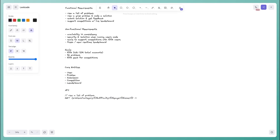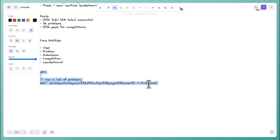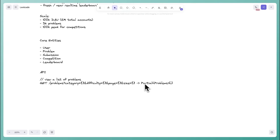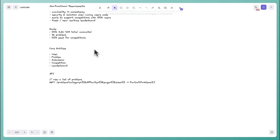This returns a list of problems, but importantly I'll return a Partial<Problem> — problems are large entities with test cases, code stubs, etc., and I don't need all of that here. I just want to send over the wire the relevant fields like ID, name, difficulty, and category to keep the payload small and response fast.